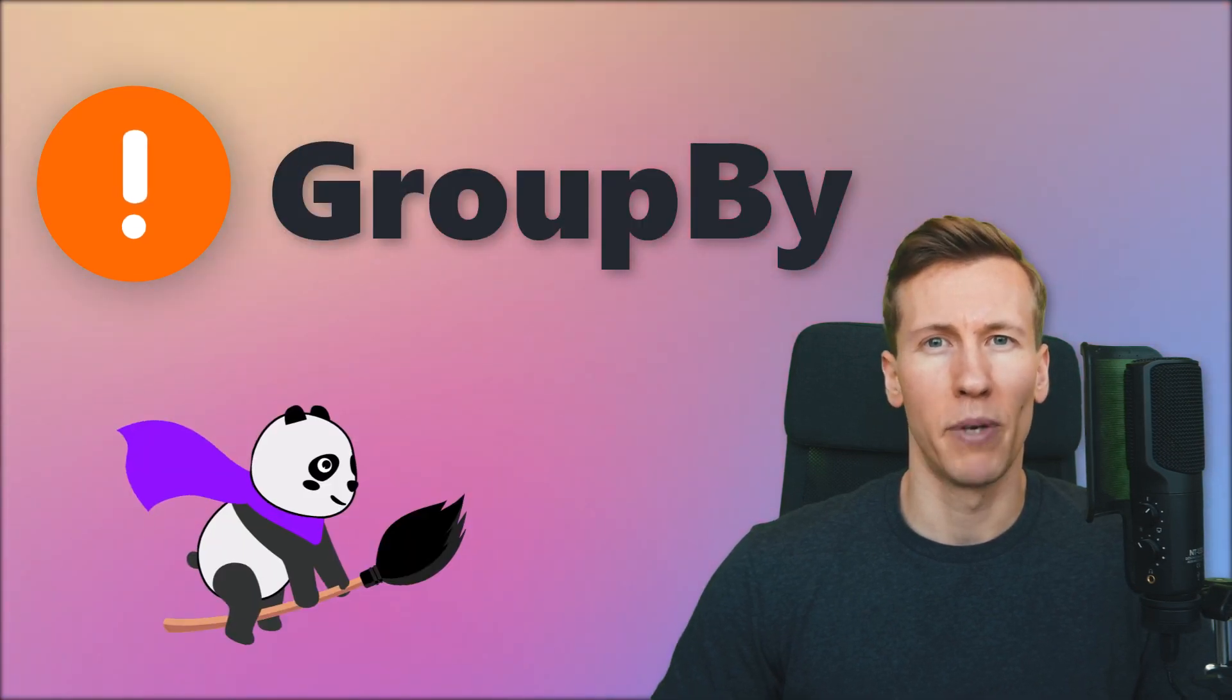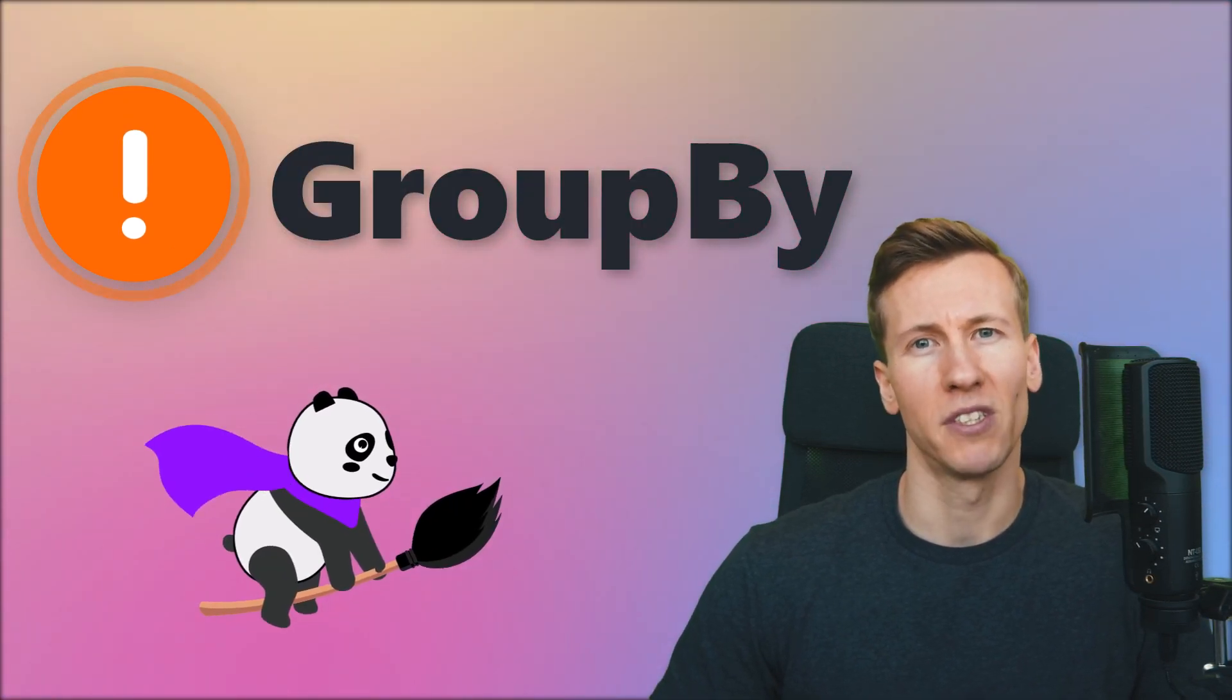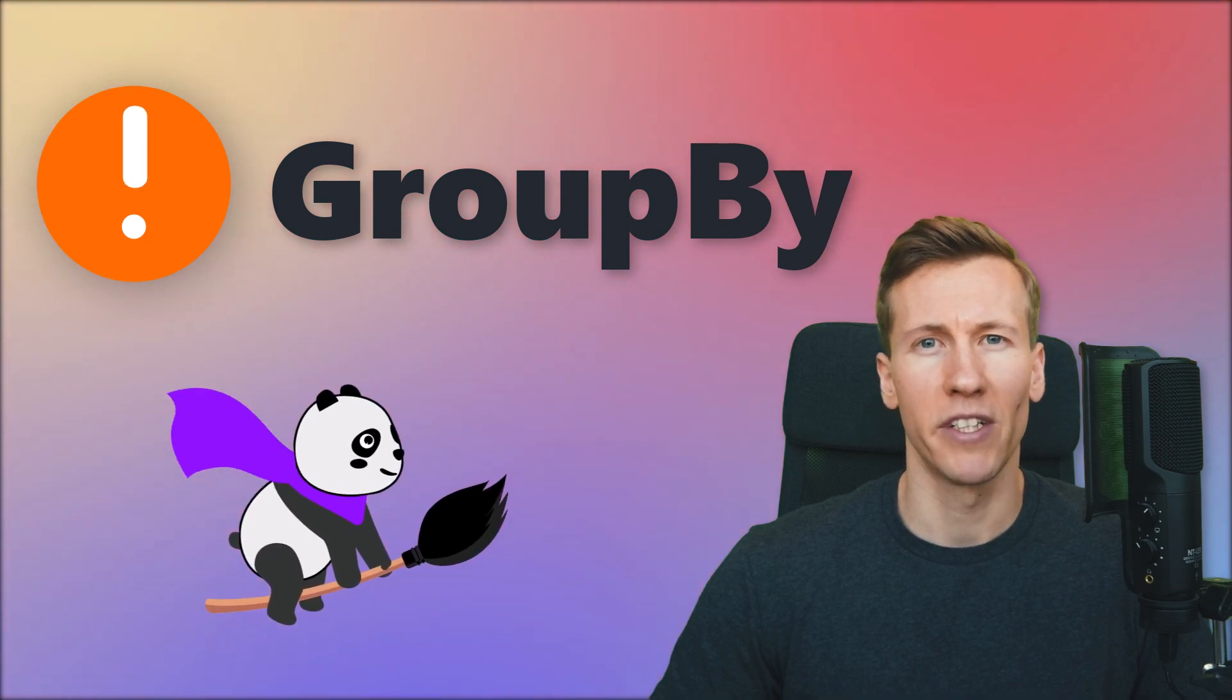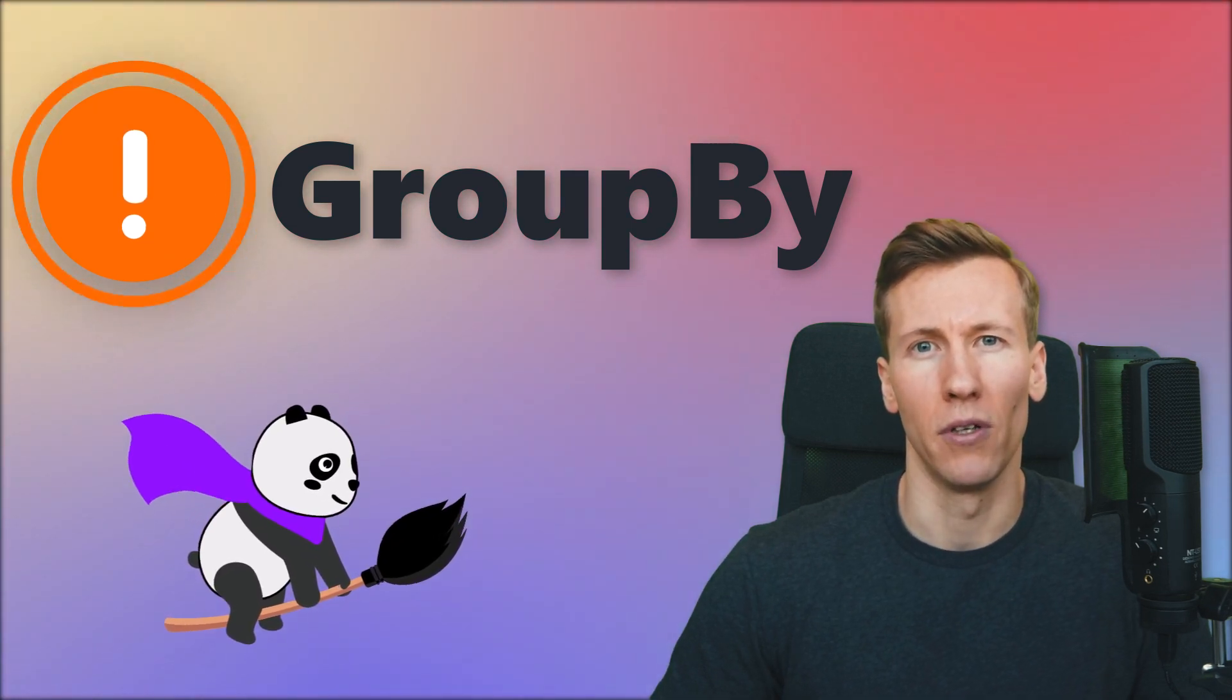Hey guys, when using the groupby method in pandas, you should avoid one big mistake. To explain the mistake, let me walk you through an example.